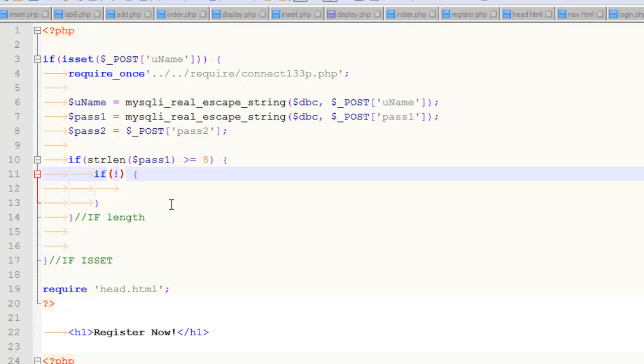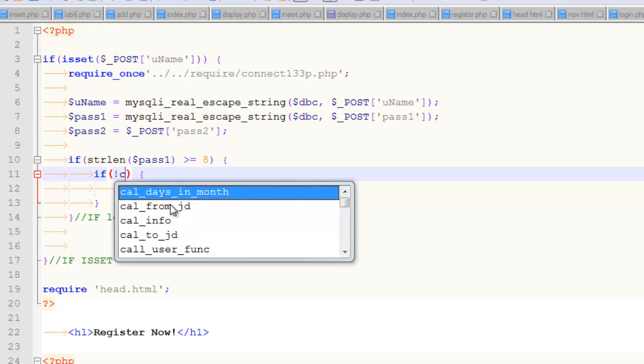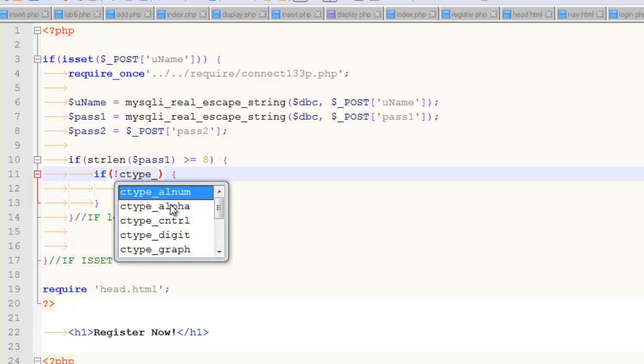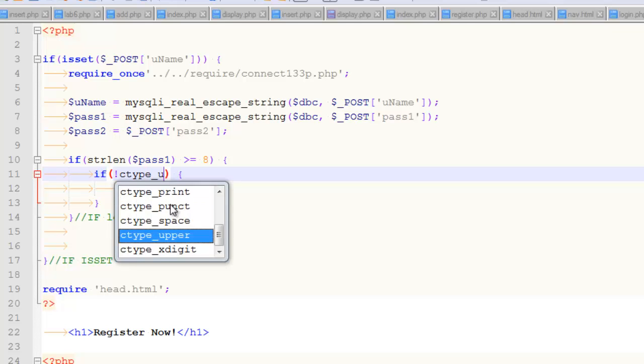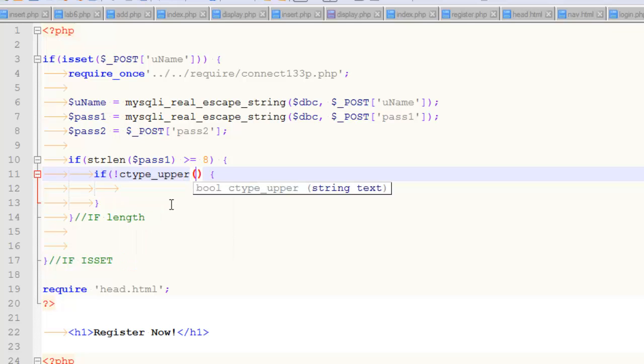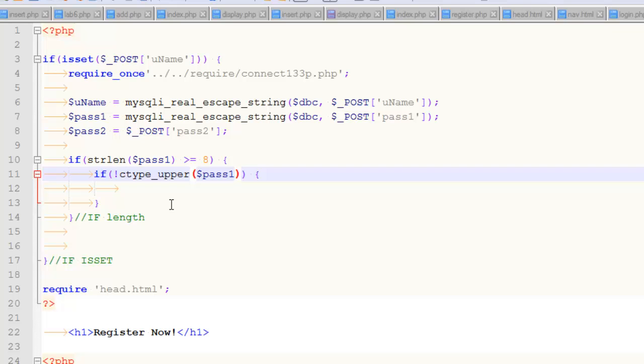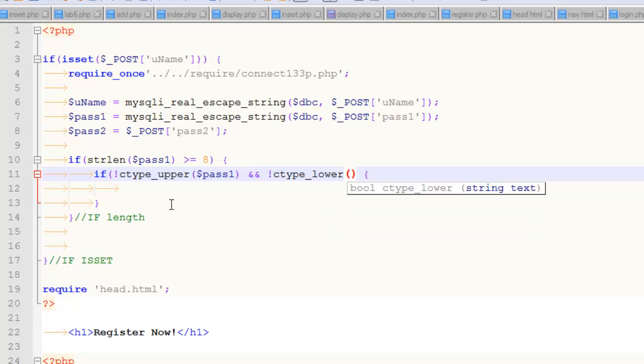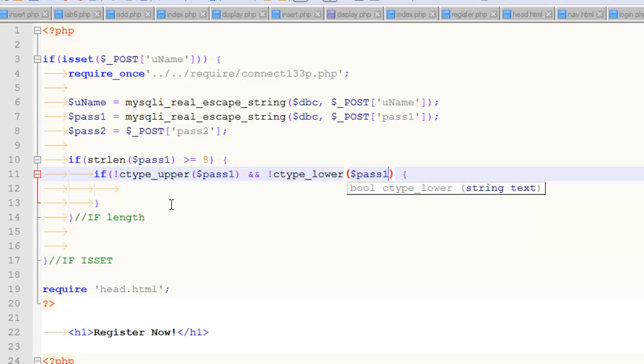So using PHP functions, I can kind of write it like this. So not ctype underscore upper, and I'm looking at that thing called pass one, I believe it's called. So if that thing is not true and not ctype, I mean, there's other ways you could write this. If you don't like the way I'm writing it, you certainly could address the situation differently. And we're looking at pass one again.